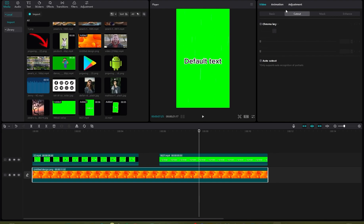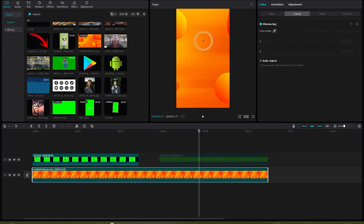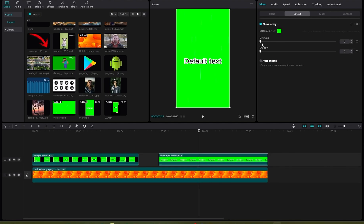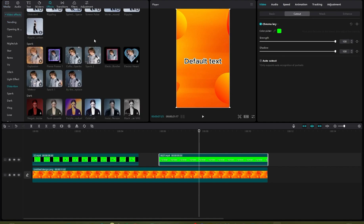Now you need to remove your green screen. For that, head over to your cutout and click on chroma key. Select color picker and select your green screen, and increase your strength and shadow. That's how you get this.